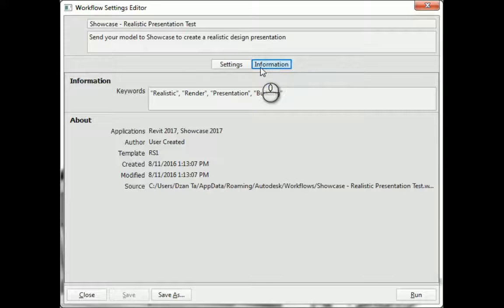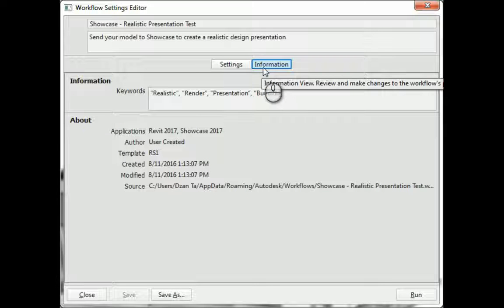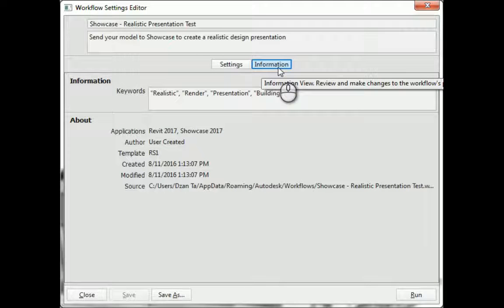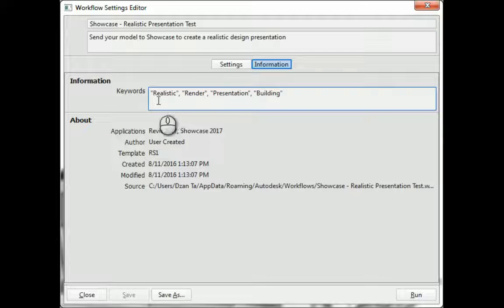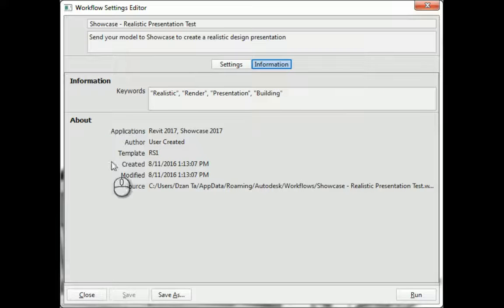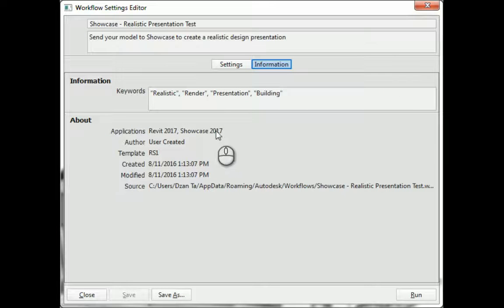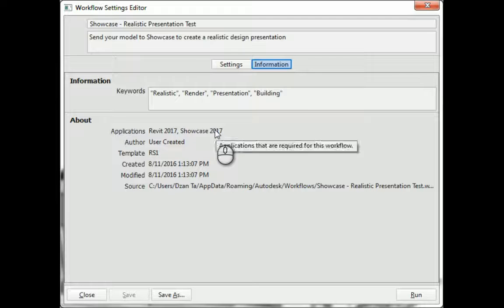And then lastly, each one has an information button that you can click that gives you basic keyword information and the descriptive data of what it's using to export out.